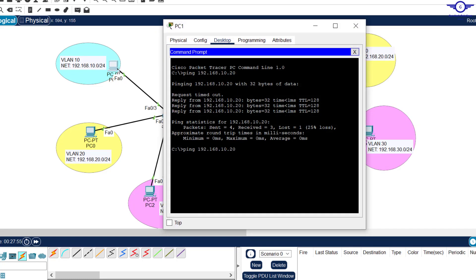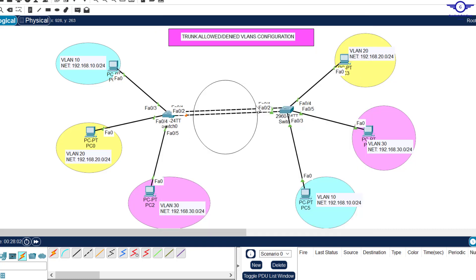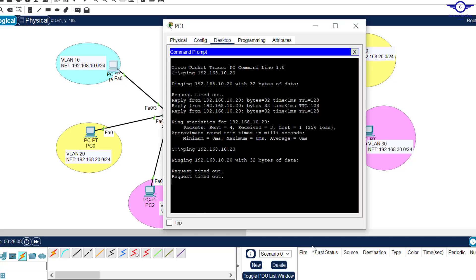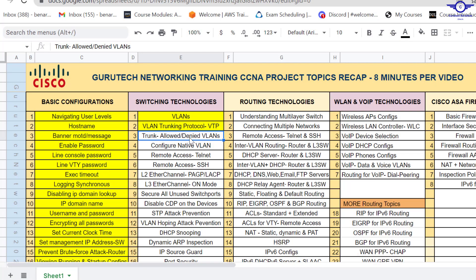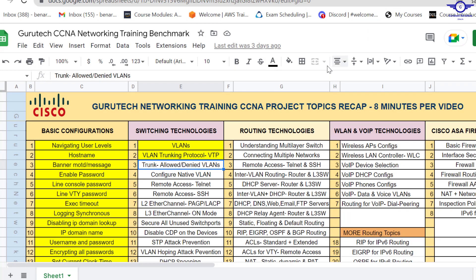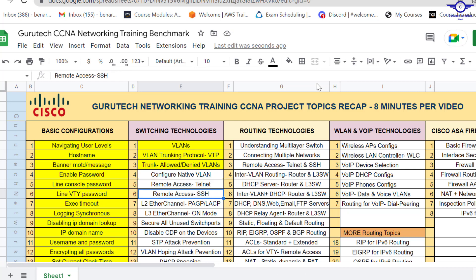Trying to ping the same PC that was responding before — you can see it will not ping now, because this switch is blocking VLAN 10 from passing through the trunk interface. Thank you so much — I believe this video has helped you understand how to deny or allow VLANs through the trunk interface. Tomorrow we need to configure native VLANs then move to remote access. Please share and like the video and drop a comment below. Thank you and bye.